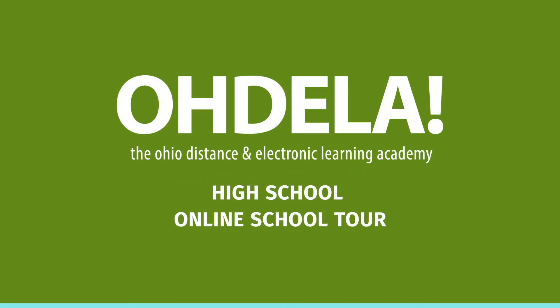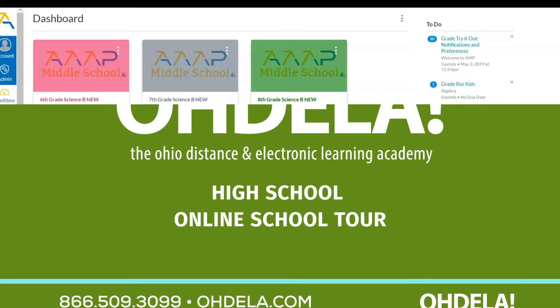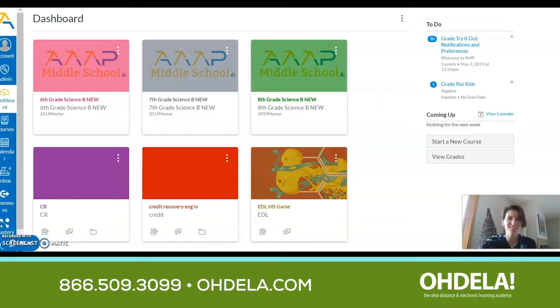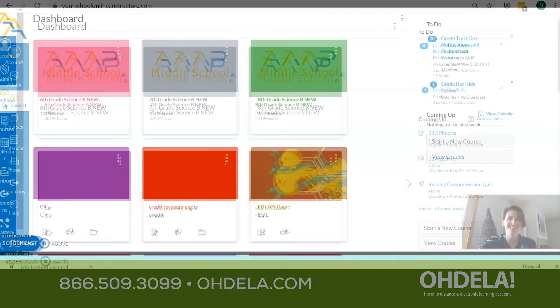Hello families, my name is Nicole Hisa and I'm the Director of Curriculum and Assessments. I'm thrilled to take you on a tour of our student experience today. Let's get started.